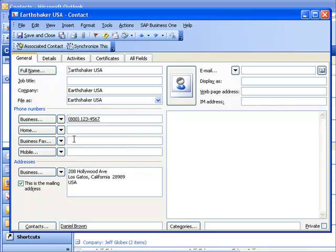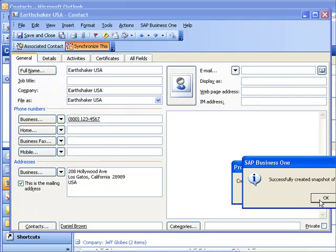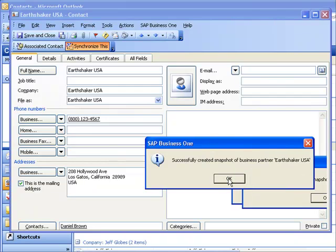I want to take a little bit of a snapshot of the information available to me from SAP Business One, because when I'm out with Earthshaker I'll have my laptop but I won't have the ability to contact my SAP Business One system in my office. All I need to do is go ahead and choose synchronize this. You can see it's going ahead and it's creating a snapshot. We'll give that a couple of seconds to retrieve the necessary data.